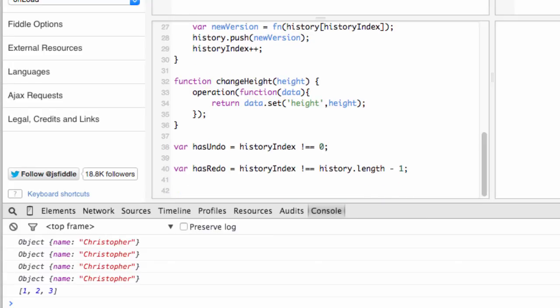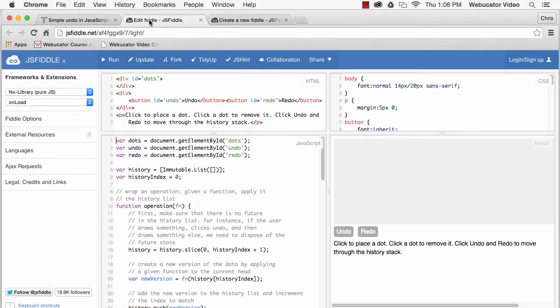Using these techniques, you can implement a simple undo redo feature, such as the one shown in Tom's example. You can view the source for this application on JSFiddle at the URL shown here.